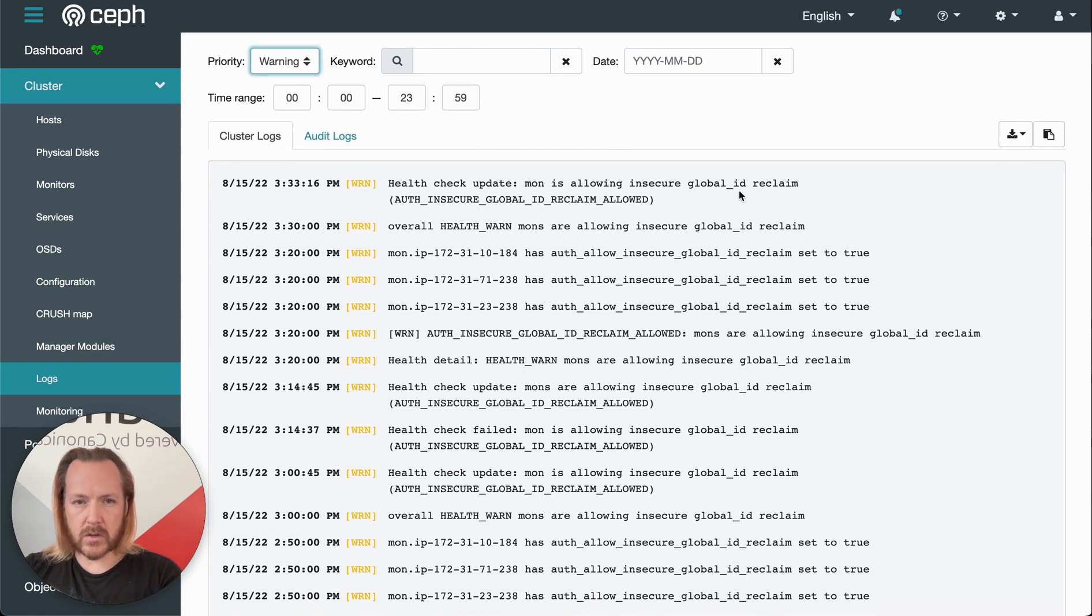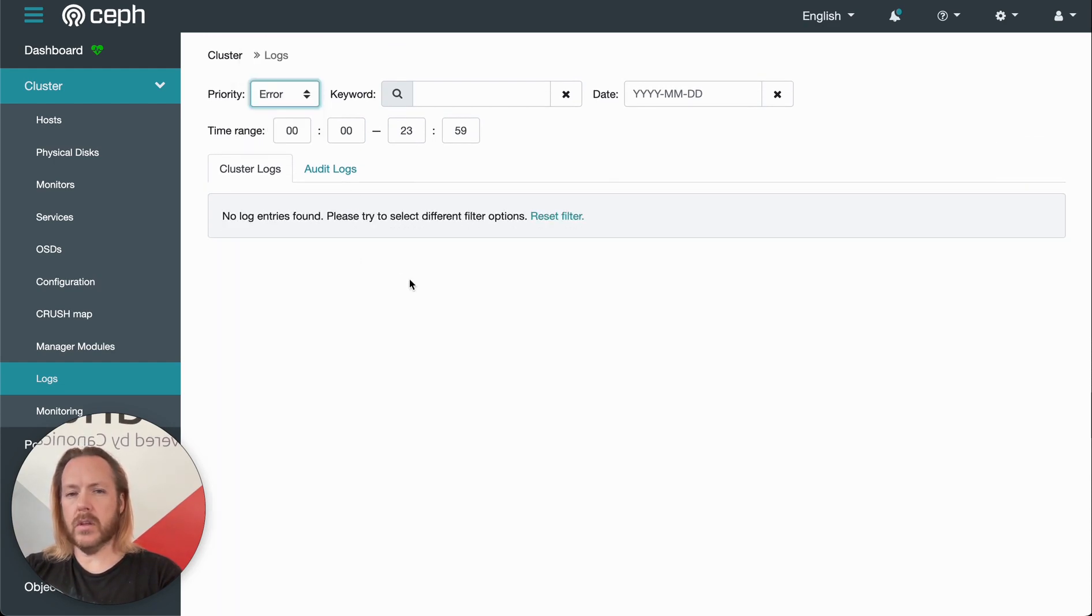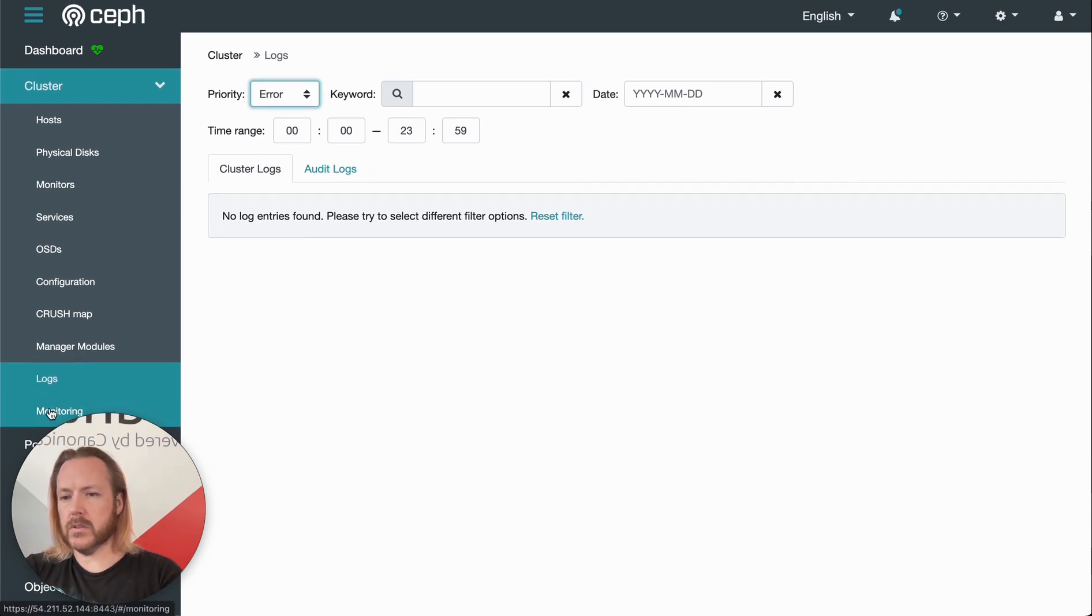We have our insecure global auth ID reclaim warnings in here, or we can go to error level. We don't have any errors in this cluster. So useful page for finding out what's not working right.